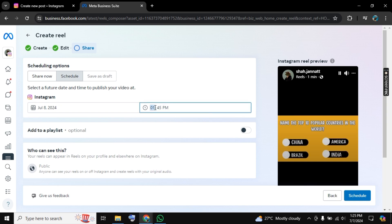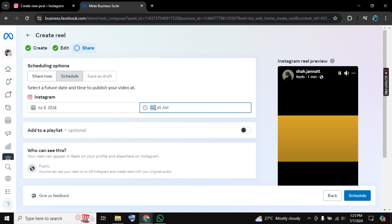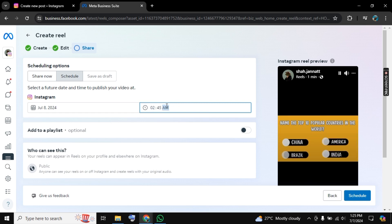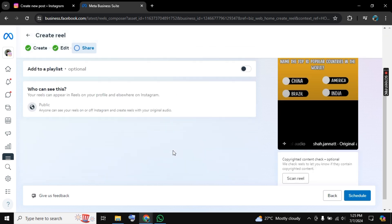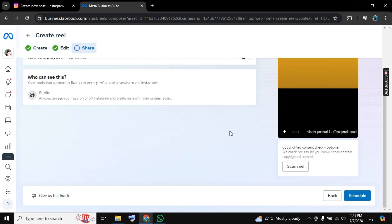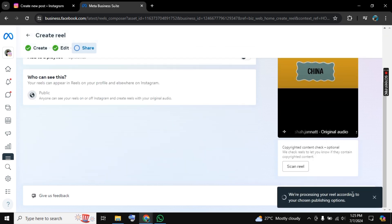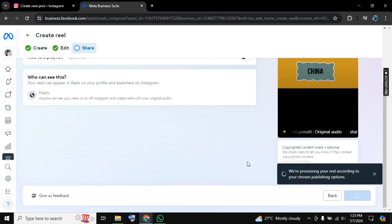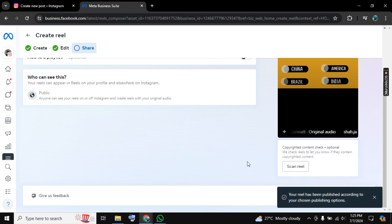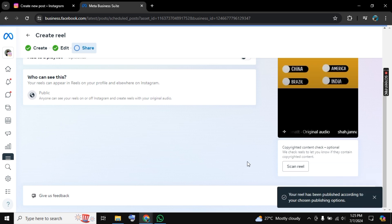Or you can change the time from here like this. Now click on Schedule and your reel is scheduled.